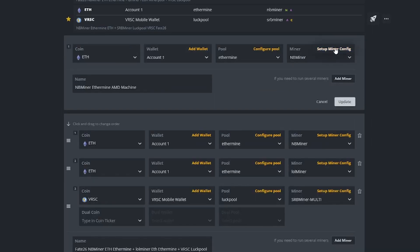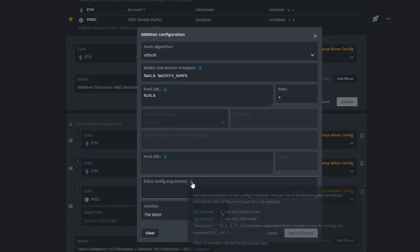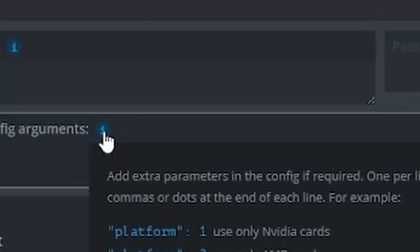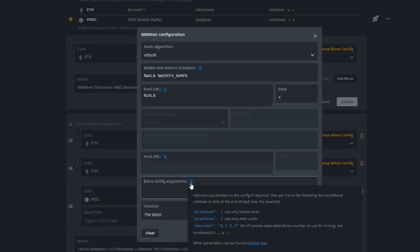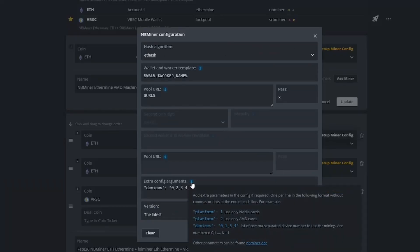So for example, if you click edit, you have chosen the mining software and you can click on Setup Miner Config. In this case there will be this extra config arguments field where you can specify. If you mouse over the icon — there's this icon which has a small eye on it — it's like an information icon. It says 'extra parameters in the config if required.' This is using NBMiner.